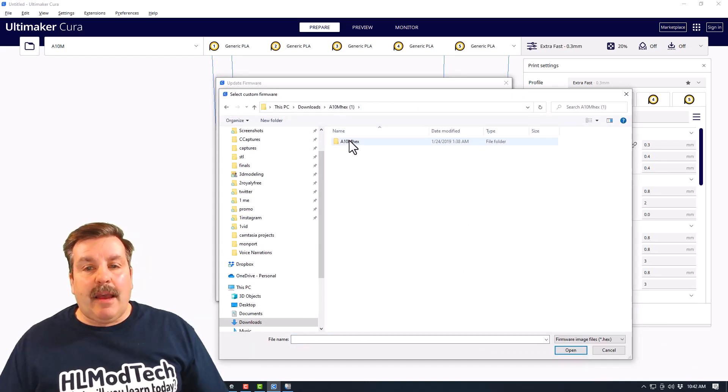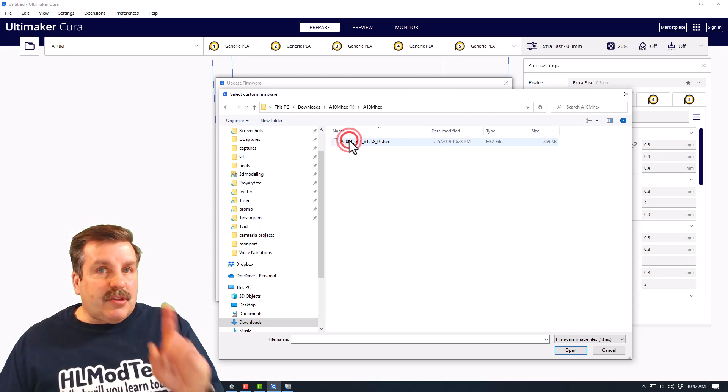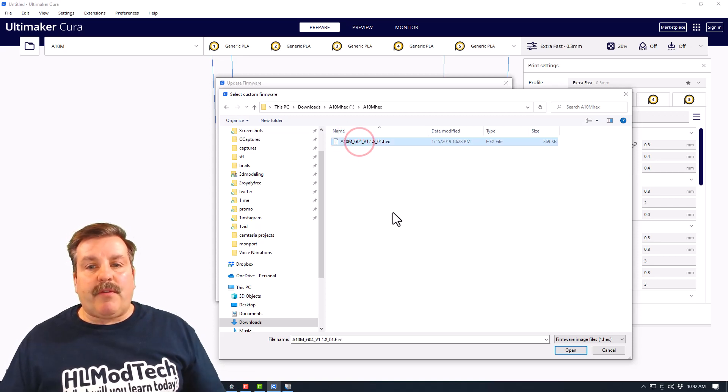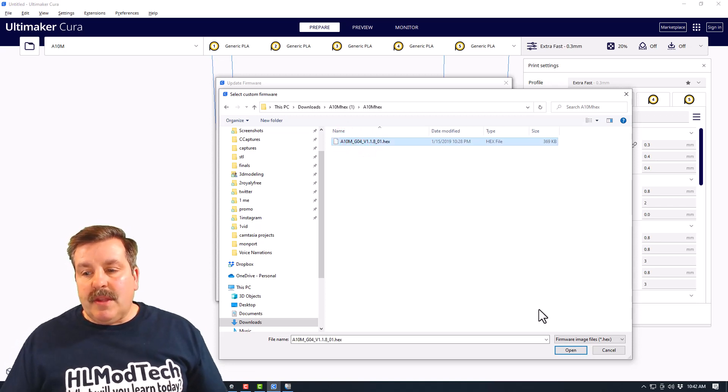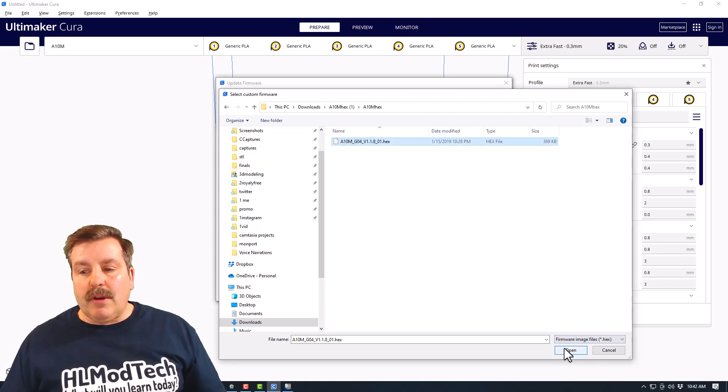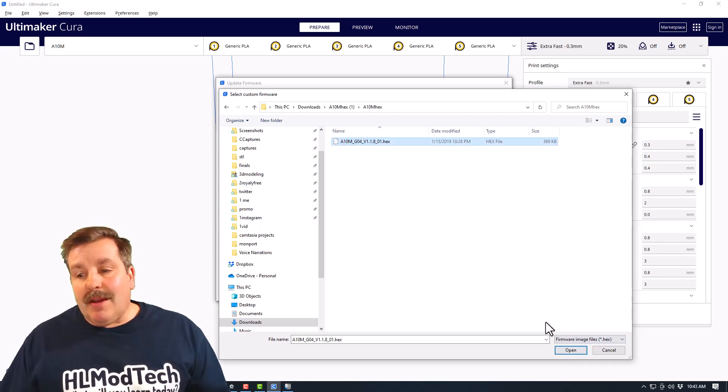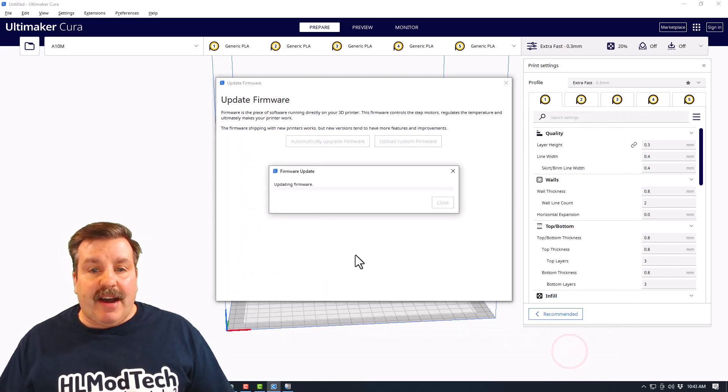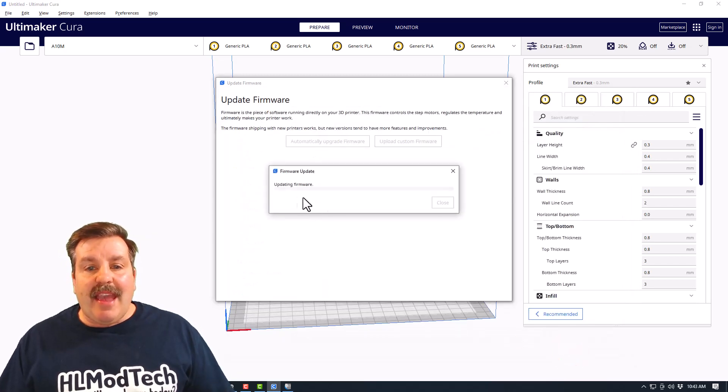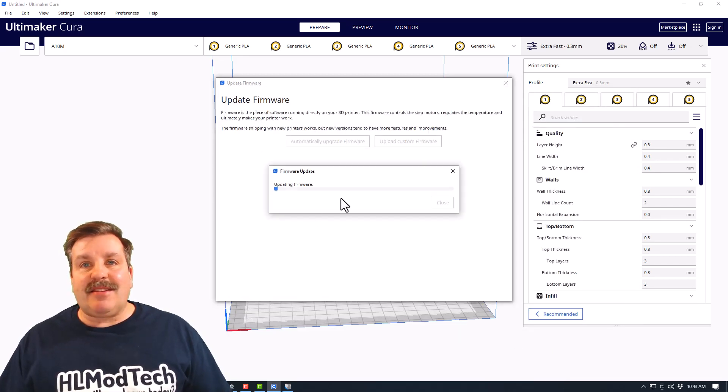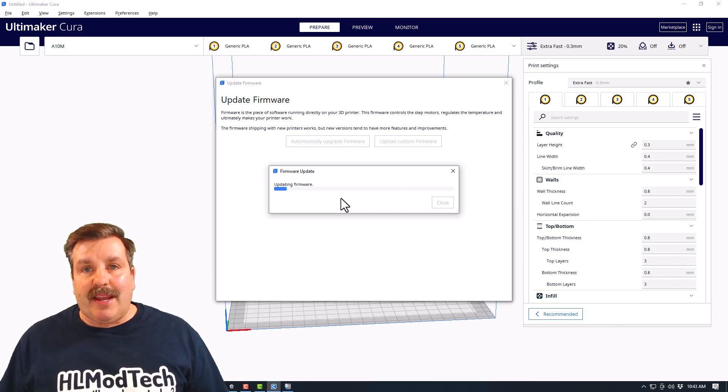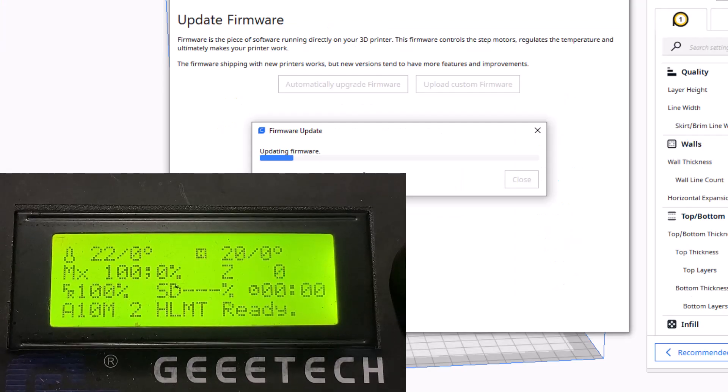I'm gonna find that A10M hex. Do wanna remind you: make sure you have the one for your model. And then we're gonna hit Open. Now of course we're gonna open that file and it instantly goes into the firmware update. I've got this recording on a separate screen out by the machine. Let's see what it looks like when it's successful.